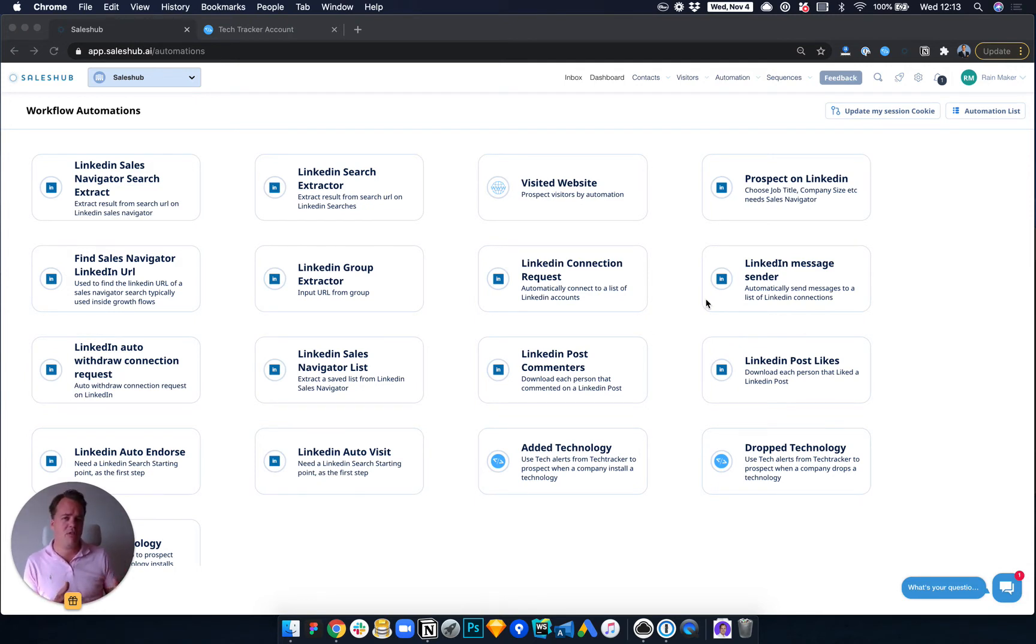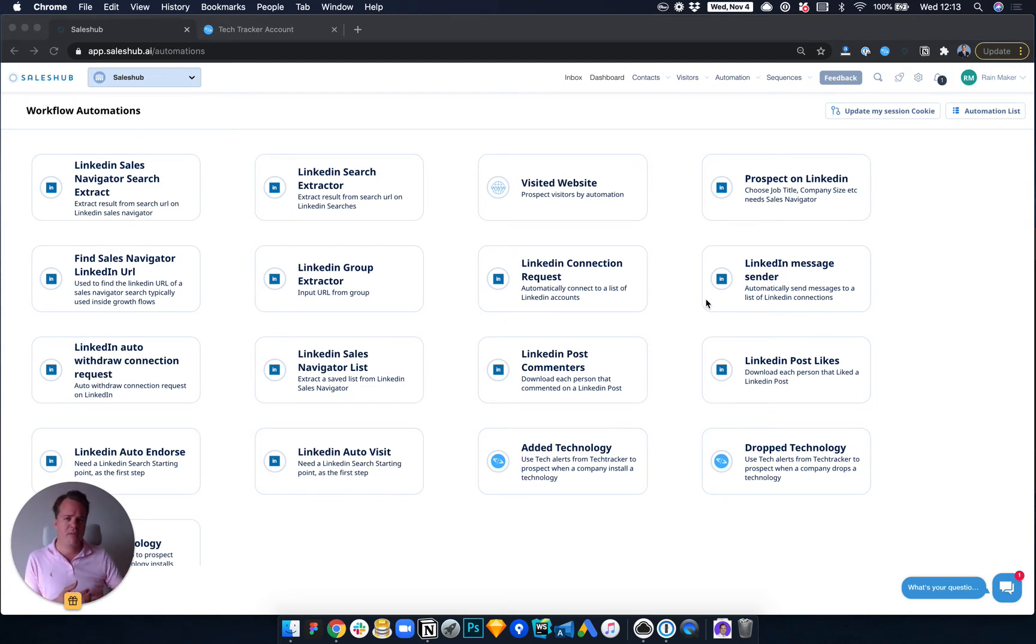So what exactvisit.com do is every time somebody is trialing Lead Feed or Lead Forensics, their competitor, then they use TechTracker to alert them and set it up. So let me show you how you do that.